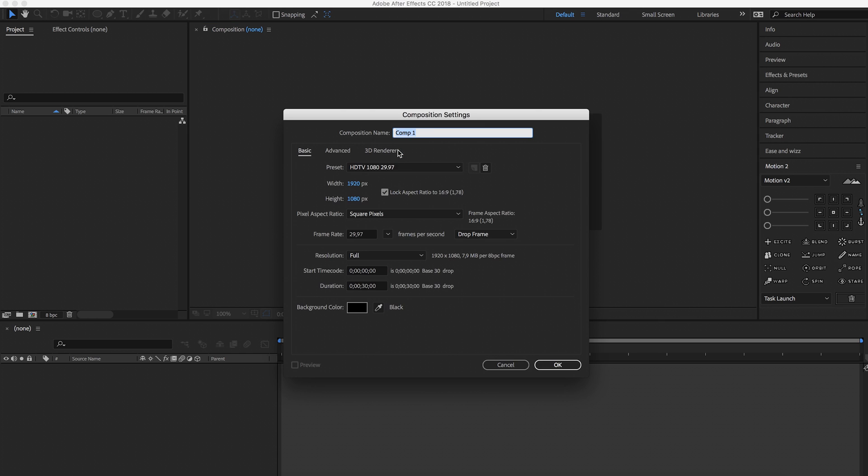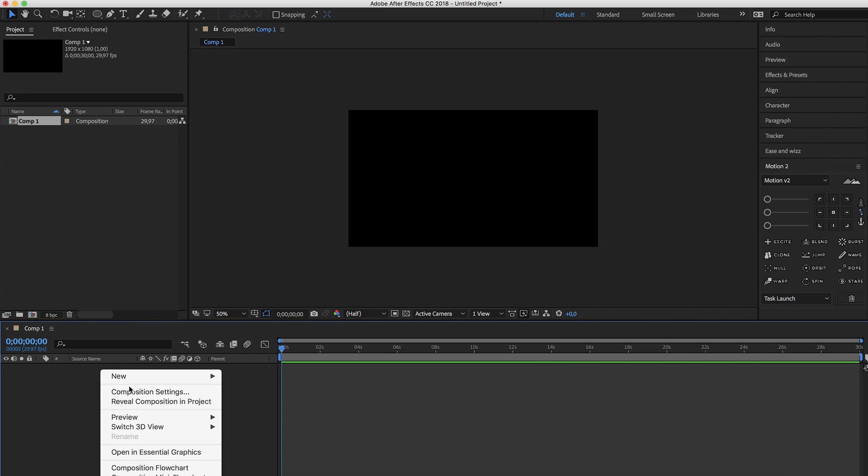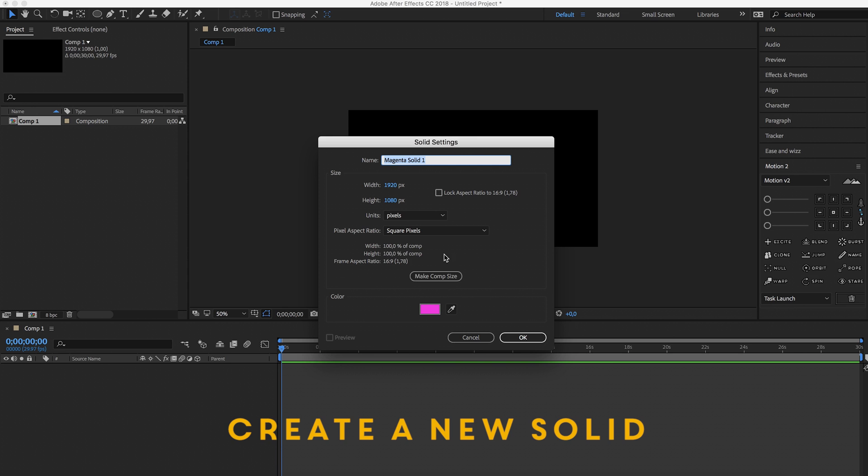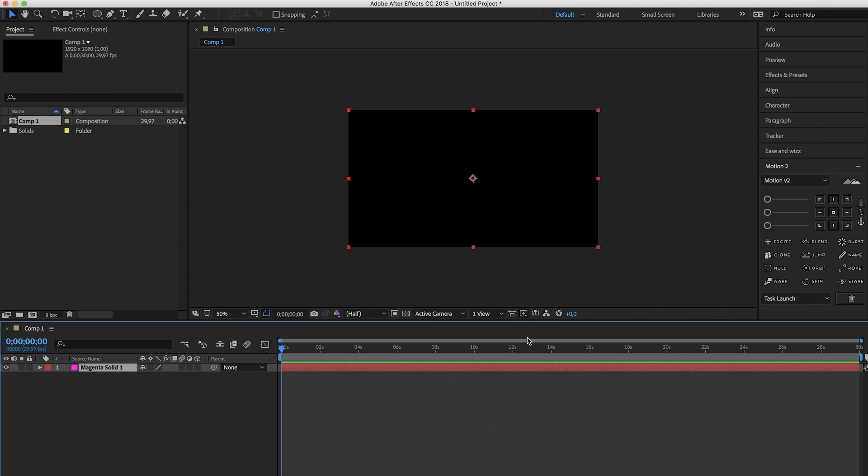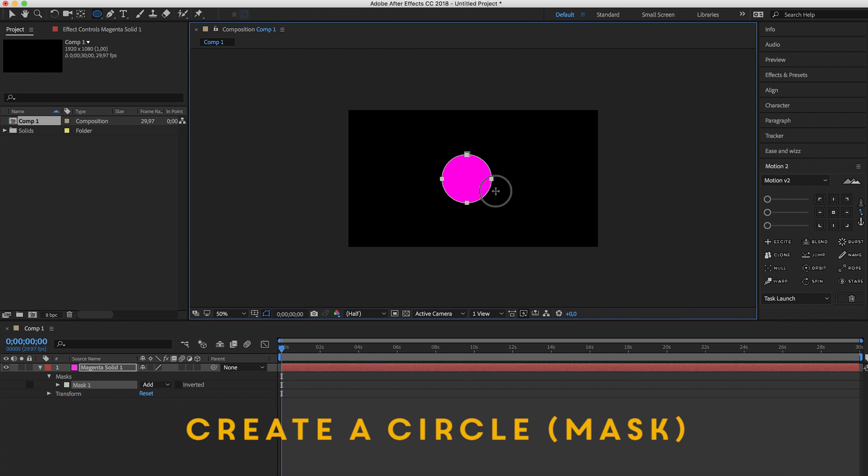Create a new composition, click OK, right click new solid, doesn't matter, make sure the solid is selected and now create a circle.